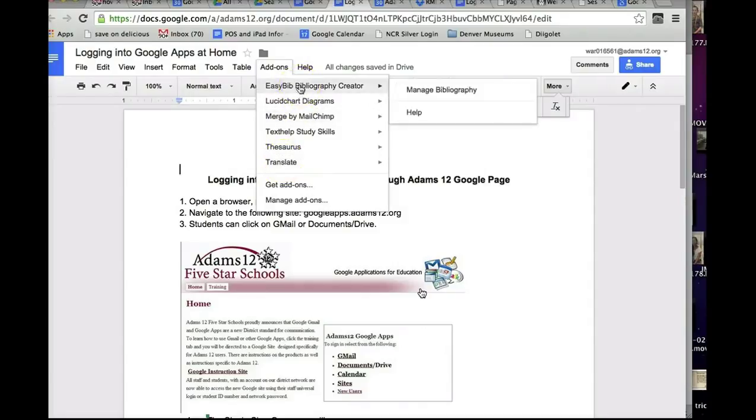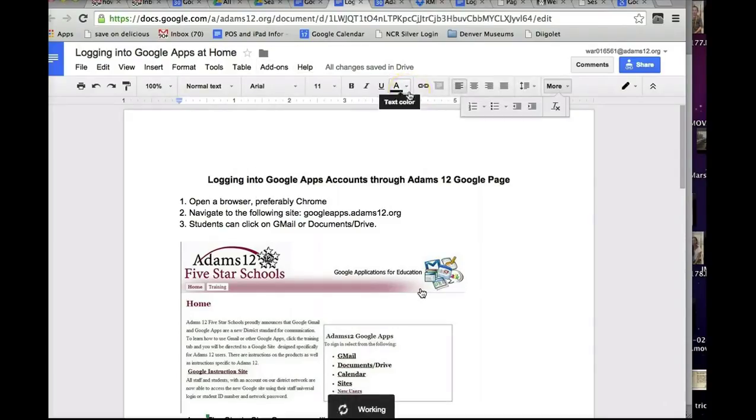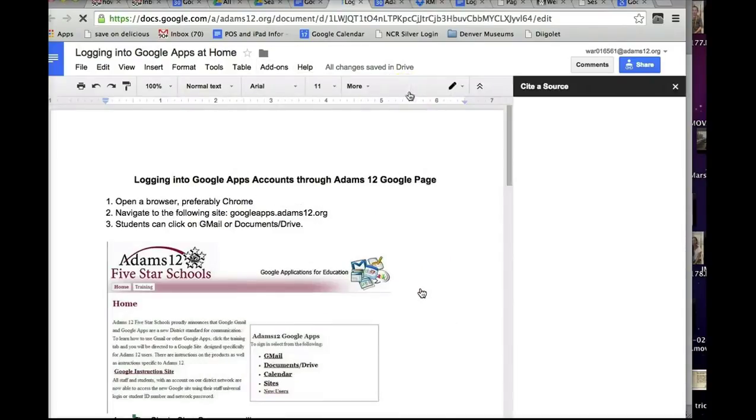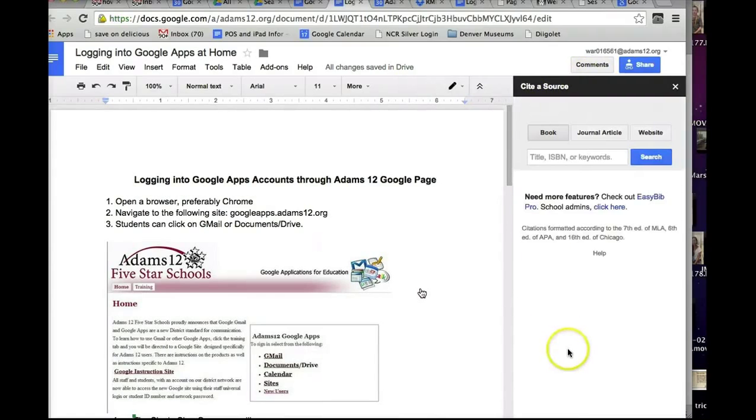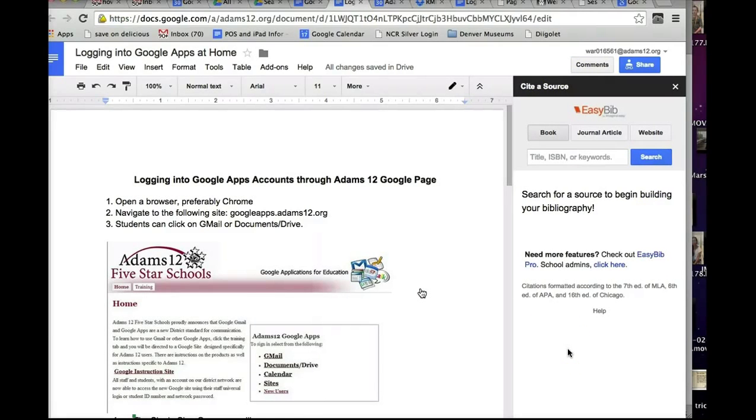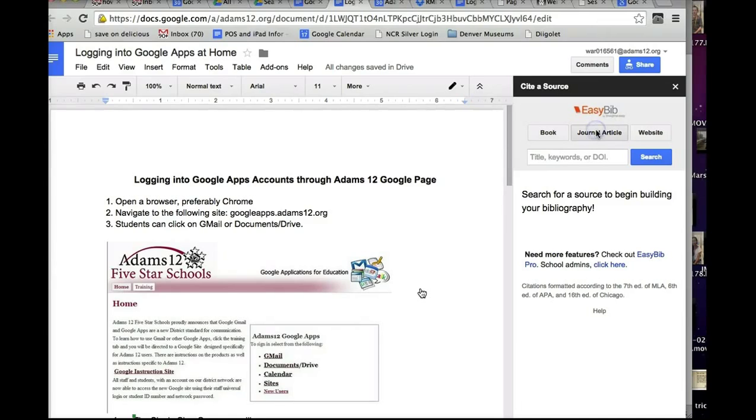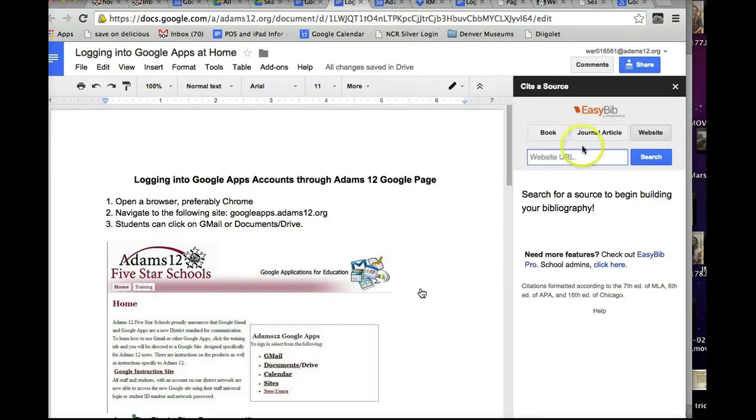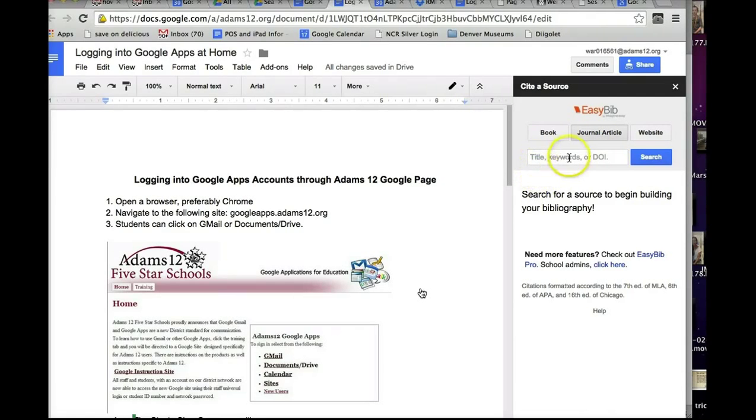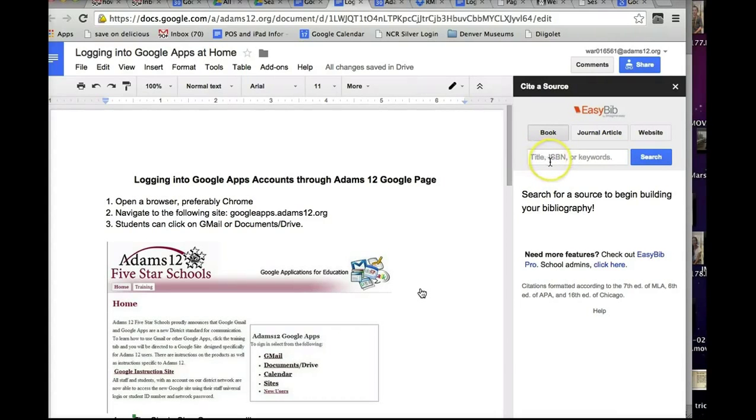And now if you go to add-ons, it will be in the list. All you have to do to use it is simply click on EasyBib, Bibliography Creator, and it comes up in the right-hand column. And what you can do is, it will cite your source, if it's a book, you can click book, journal article, click journal article, website, click website. So just say I want to do the ADAMS12 website. So for website, you need the website URL. For the journal article, it will say title, keywords, or DOI. And book is title, ISBN number, or keywords as well.